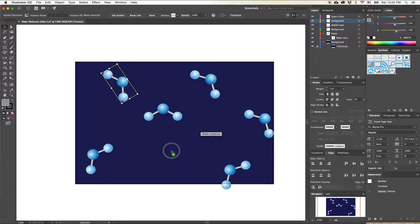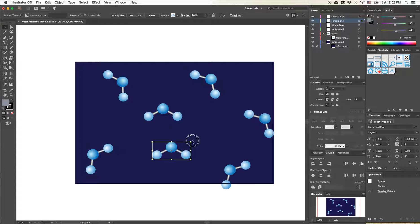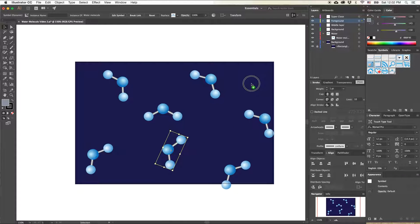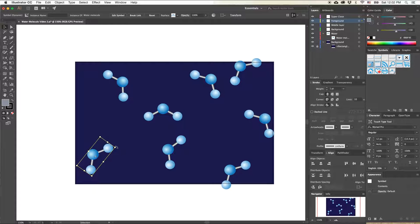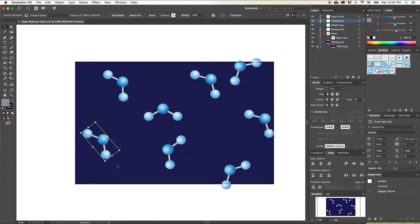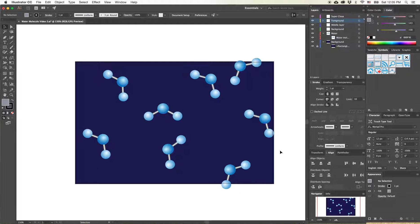I'm going to pull maybe a couple more on here. Remember, you don't need too many because we are going to have a bunch more behind this. Those are about the same angle — let's tweak that a little bit. Next, we're going to start adding some depth to this illustration.